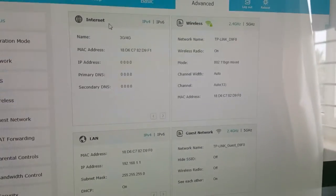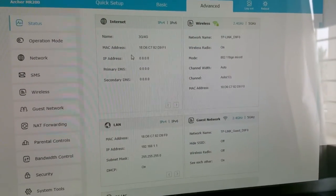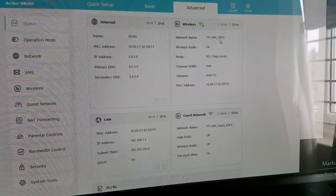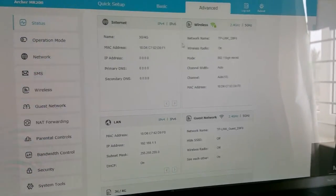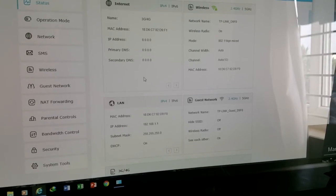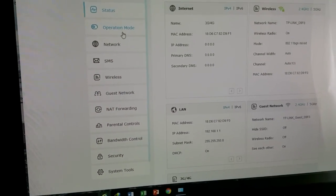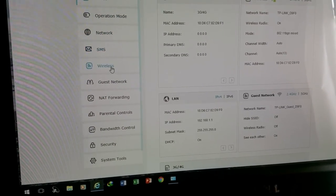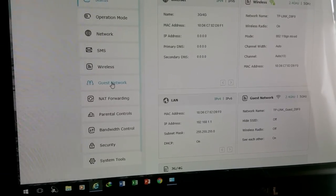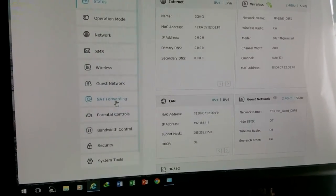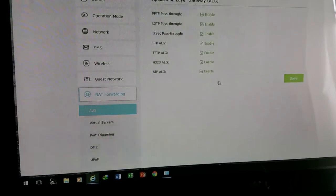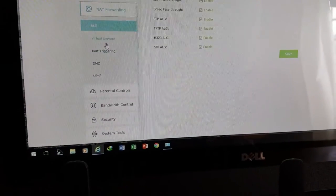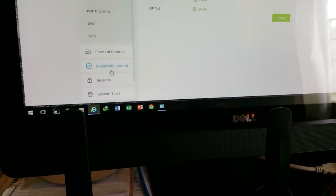Now you can see the status. It is 3G, 4G, and the MAC ID and everything. Since I have not set up my internet right now, so it is not showing the IP address and everything. Here you can check your operating mode, network, SMS, wireless, guest network, NAT forwarding. For gaming you need NAT forwarding. So these are all essential setups and very easy. You can see the interface is very nice and cool.